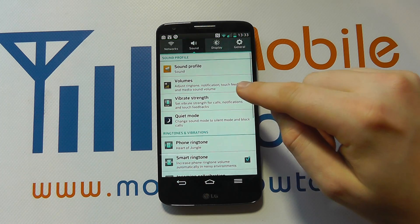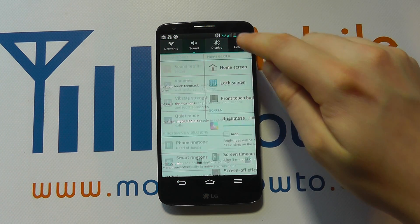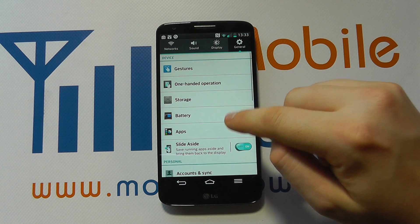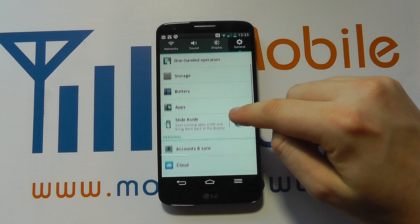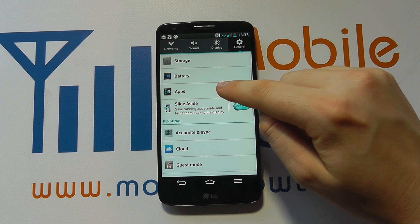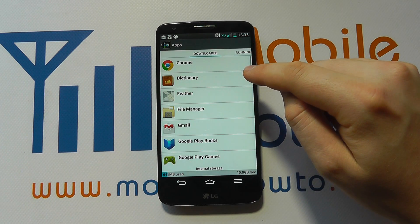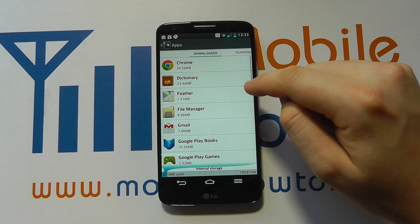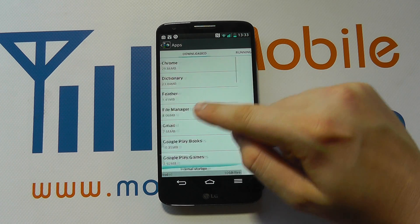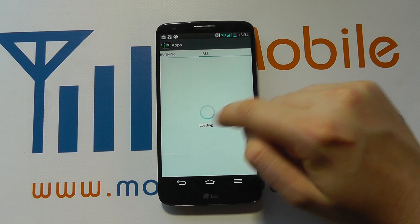The second way is from the home screen. Go to your settings, go to General, and you need to find Apps in your list. You'll then have a list of apps from Downloaded, Running, or All.